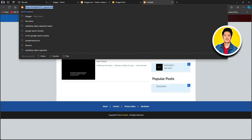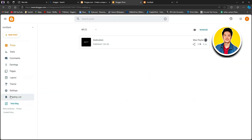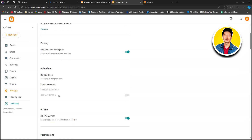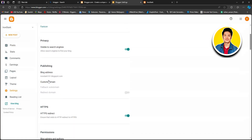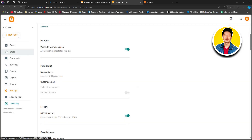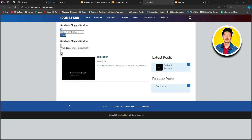Now we will head back to our dashboard and click on Settings on the left panel. Once we're in the settings section, we will scroll down and click on the custom domain option, fill in our domain information, and then click on save. Then we will click on the view blog option again. Once you put in the custom domain, you will notice that your blog post domain name has been changed.